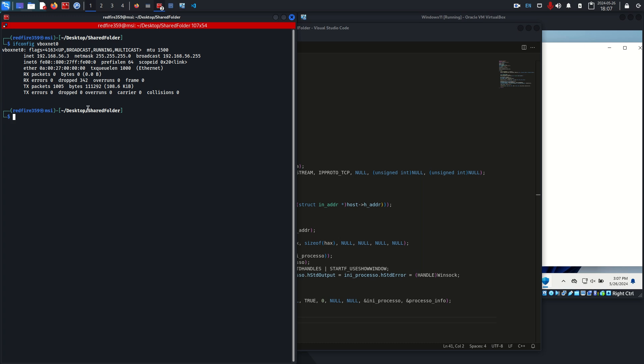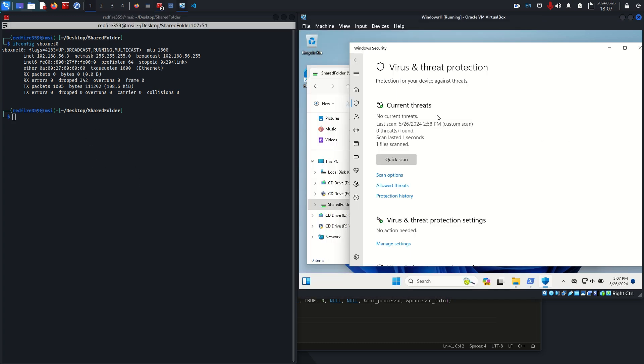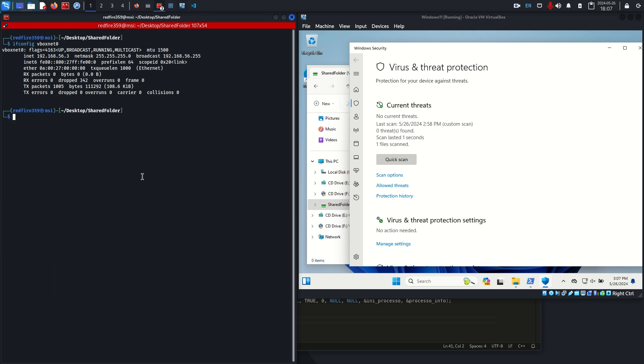I'm going to compile this, cross-compile it. I'm going to compile it on the Kali Linux machine but it'll work on Windows because I'm going to use x86_64 mingw. I'm going to save this as out.exe. These two flags, -s and -Os, just compress it so it's less space.